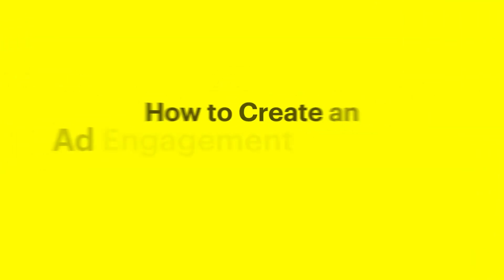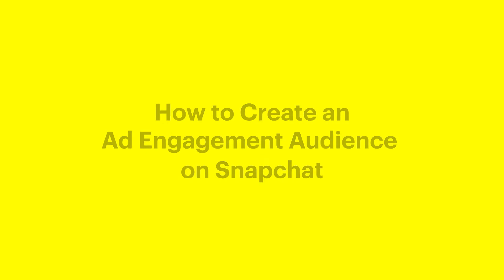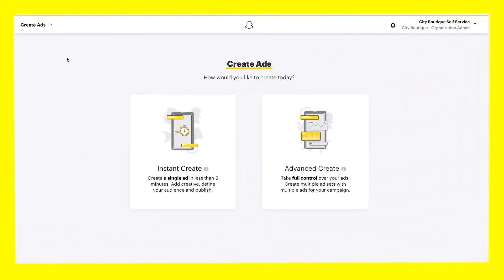How to create an ad engagement audience in Snapchat Ads Manager. Ad engagement audiences allow you to target Snapchatters who have previously taken a specific action on your ads or campaigns.